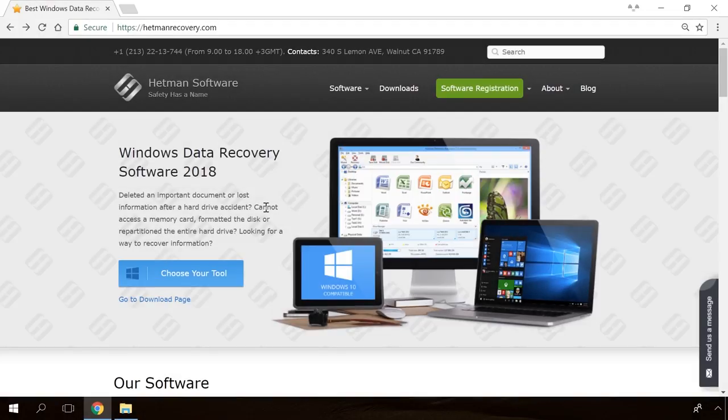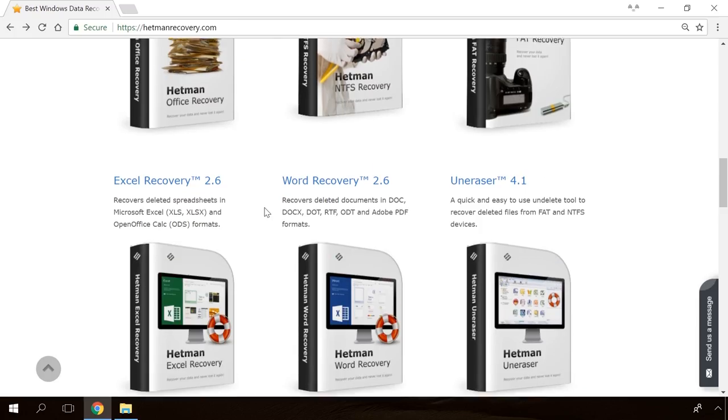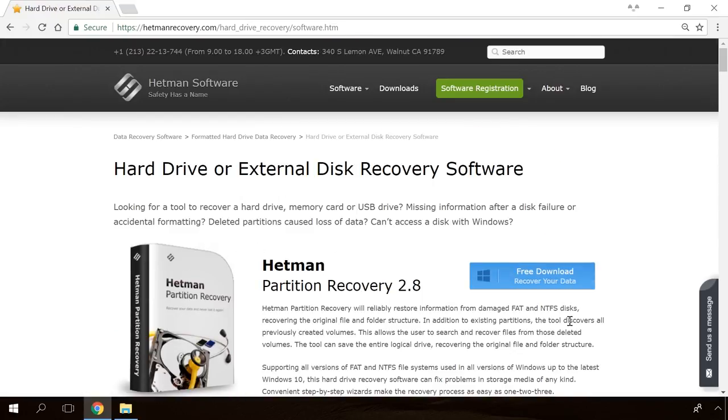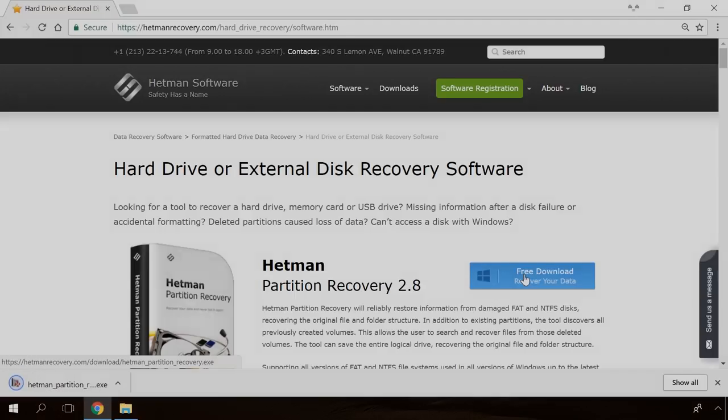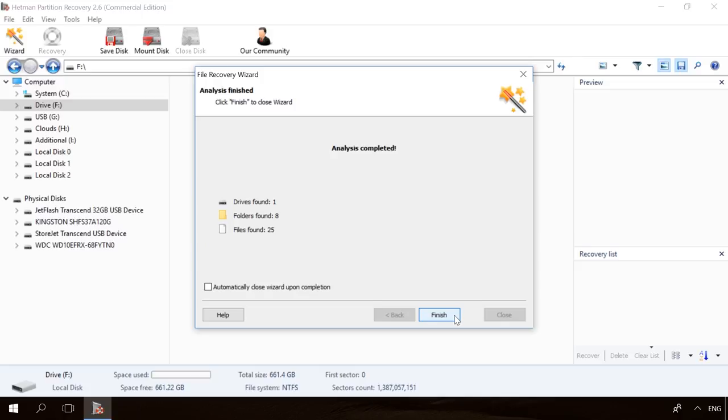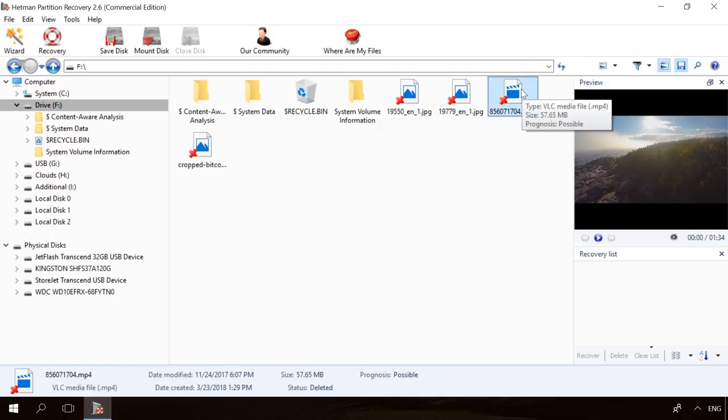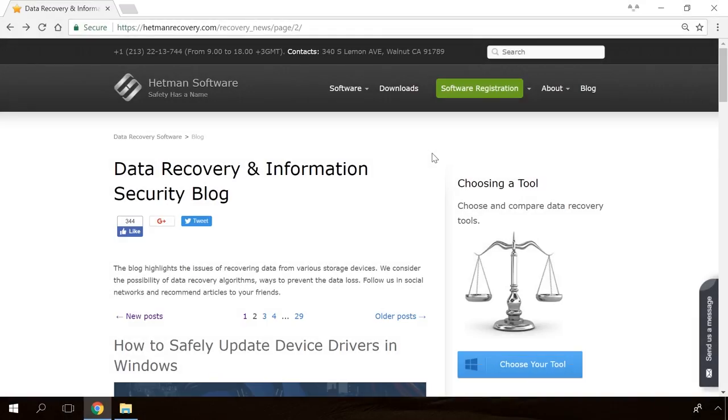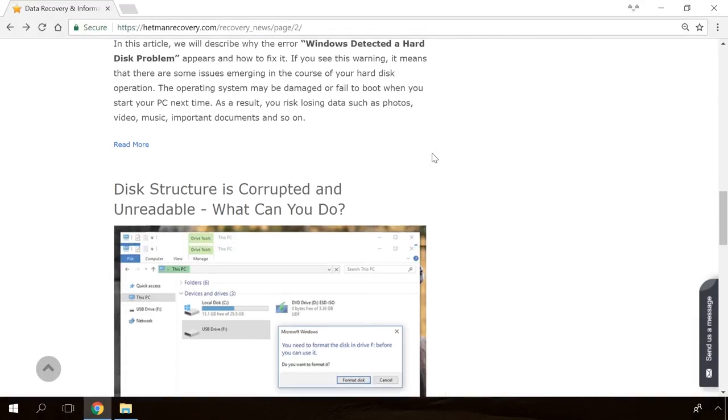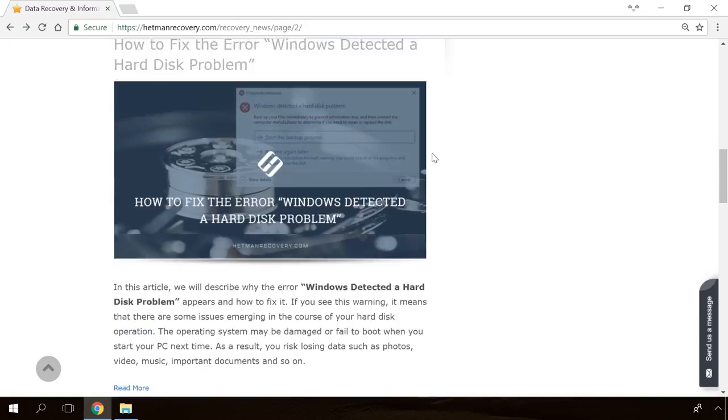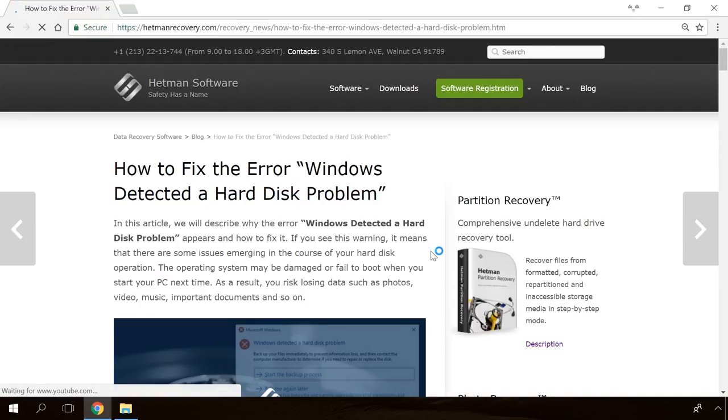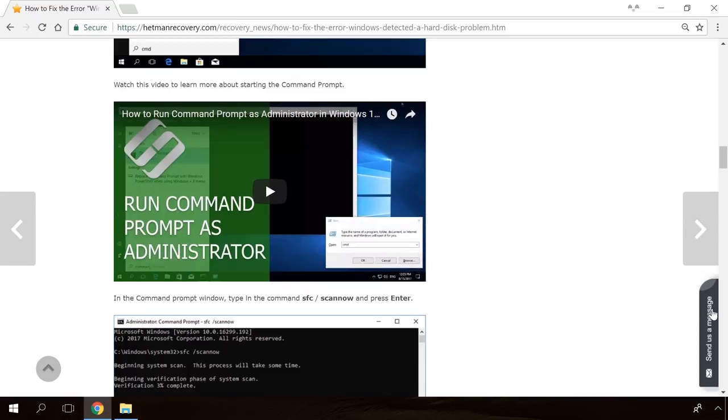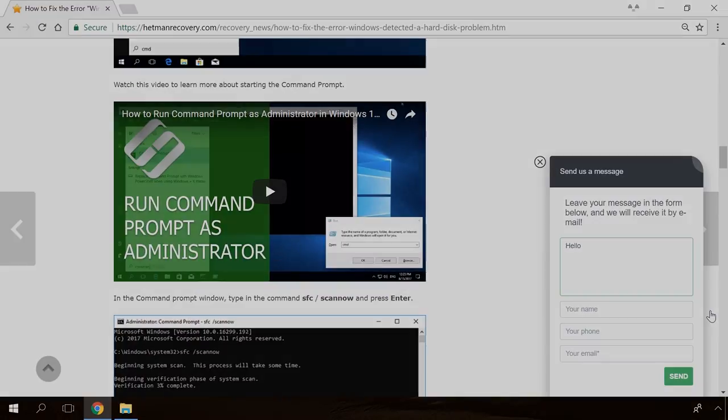Hello, friends! If you need to recover deleted data, view or restore removed browsing history, Hetman Software products will help you. Follow the link in the description, download the necessary program for free, install it and analyze the disk. In our channel and blog, you will find solutions to any problem, from installing an operating system or configuring it to fixing possible bugs and errors or optimizing mobile gadgets.